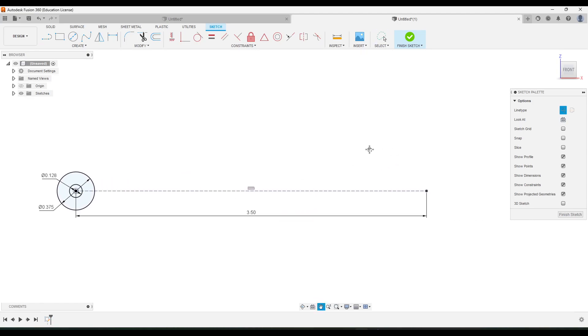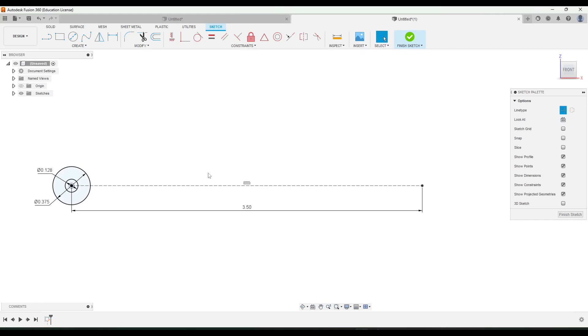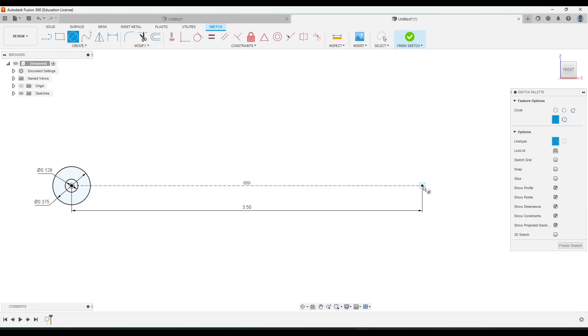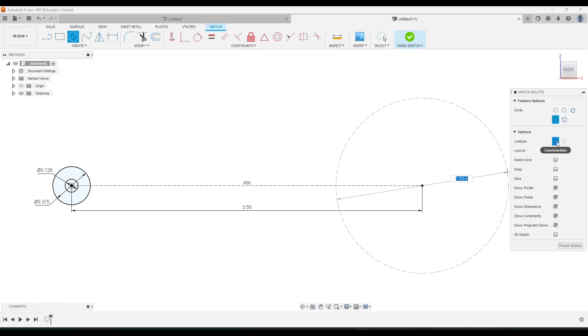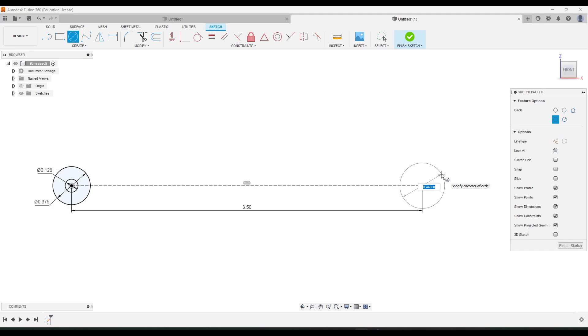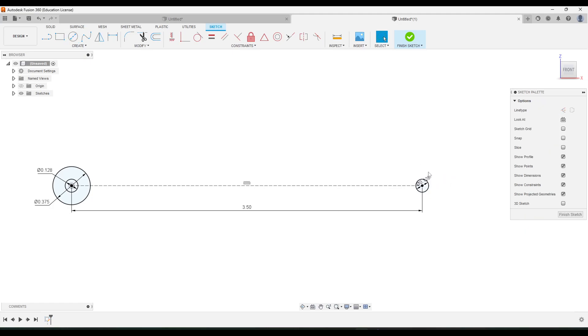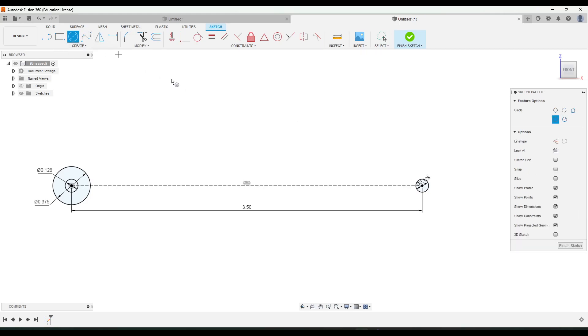And then all we're going to do is just draw these other two circles on the end point of this line. So we had the center hole at 0.128 and then the outer hole was 0.375.